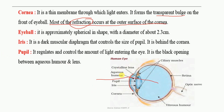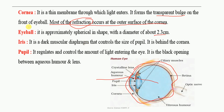Next is the eyeball. The diameter of the eyeball is approximately 2.3 cm, though it varies person to person. After that is the iris. The iris is a dark muscular diaphragm, and its main function is to control the size of the pupil.